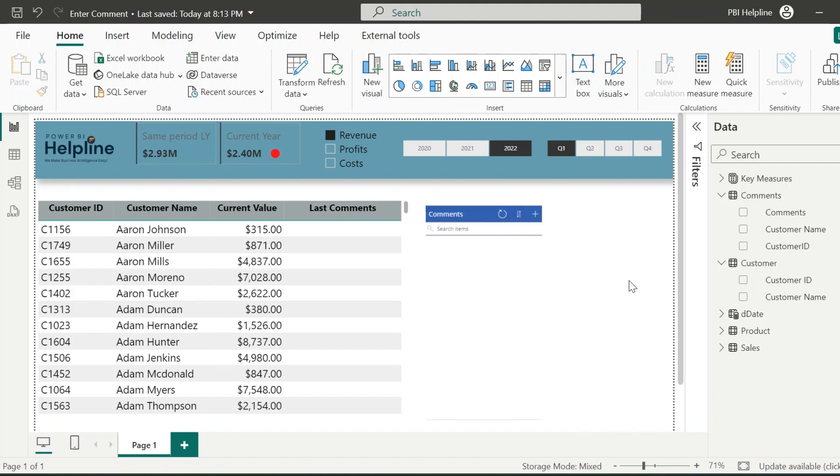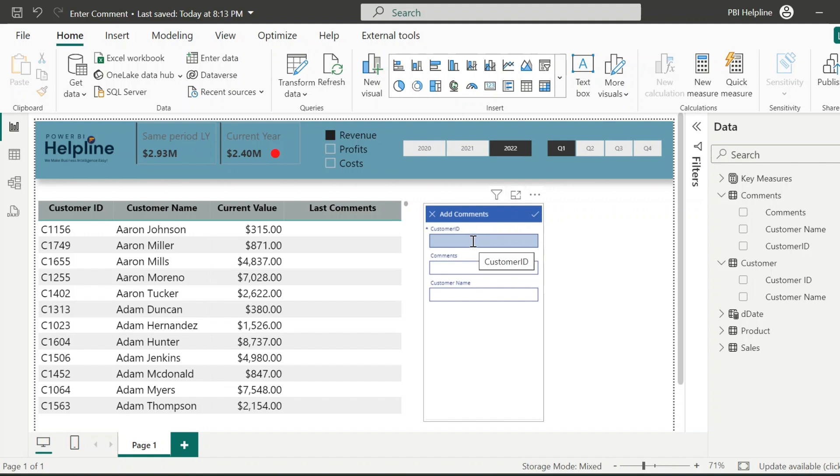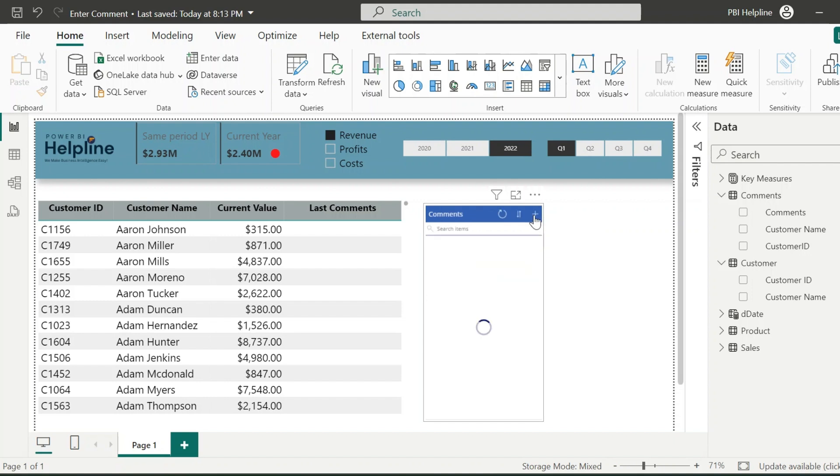Finally, we are ready with our solution. Let's verify if it is working or not. Click on this plus icon and enter the customer ID and the comment for it. And click on this submit icon.